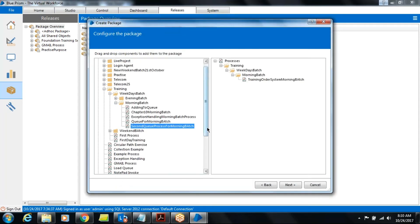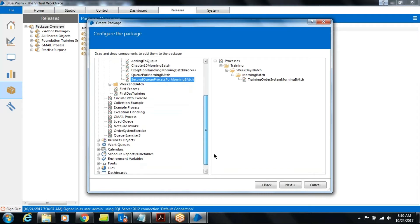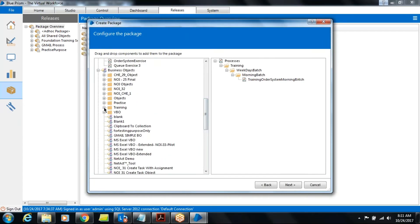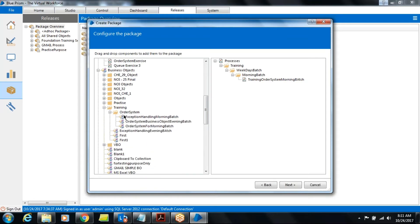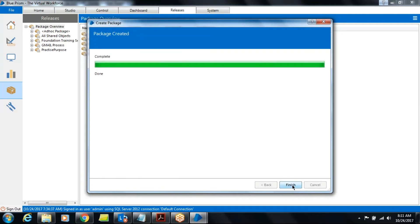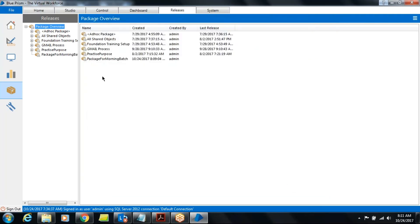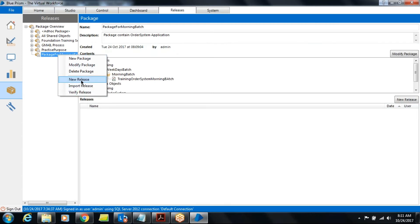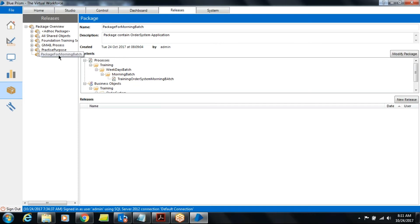If you drag and drop the Morning Batch object here, it will also be included. Click Next — the package is created. The name of the package is 'Package for Morning Batch'. Now we have to send this as a release. Go to 'New Release' and select the package you want to release, then right-click.